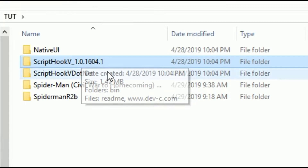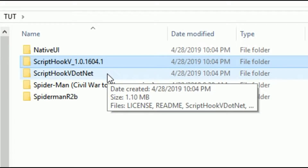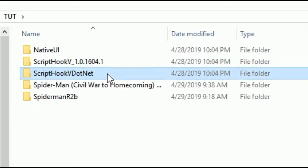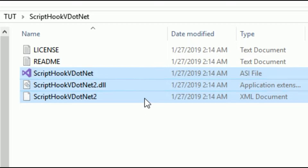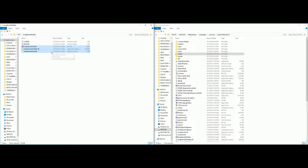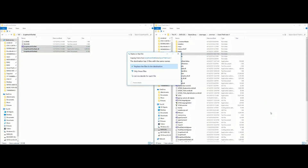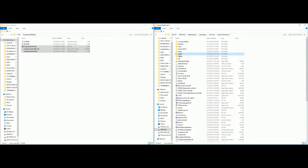Now go down to the next folder, which is Script Hook V .NET. Click on that folder, then take the last three files at the bottom — just the last three — and drag and drop those into your Grand Theft Auto 5 directory.